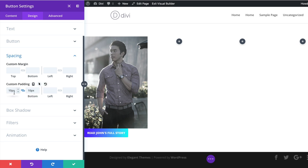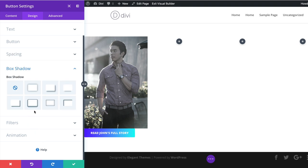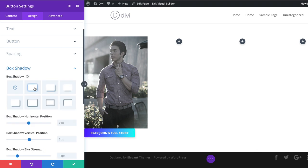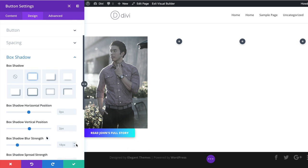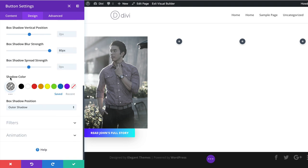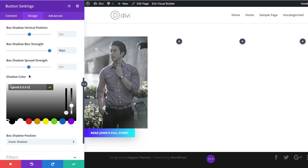We'll also add left and right padding with the same value. Now let's add a box shadow — I'll click on Box Shadow and choose this style. The box shadow blur strength will be set to about 80%, and for the shadow color, the default works really well so I'll leave it as is. Then we'll save.